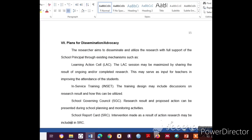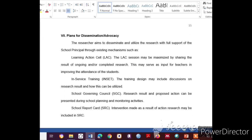Part Seven is Plans for Dissemination and Advocacy. The researcher aims to disseminate and utilize the research with the full support of the school principal through existing mechanisms such as the Learning Action Cell (LAC), In-Service Training (INSET), School Governing Council (SGC), School Report Card (SRC), or through publication and presentation of the action research.